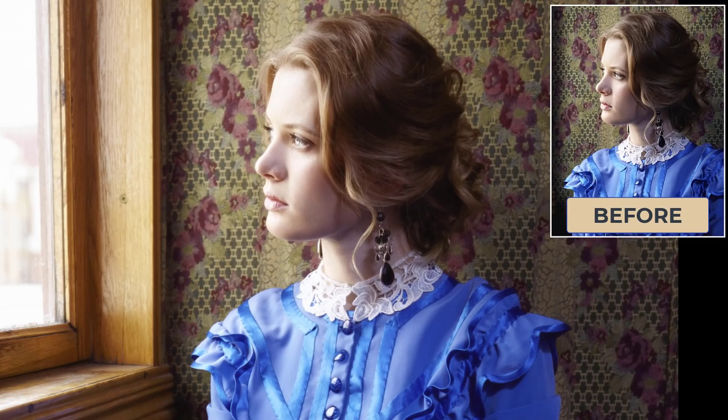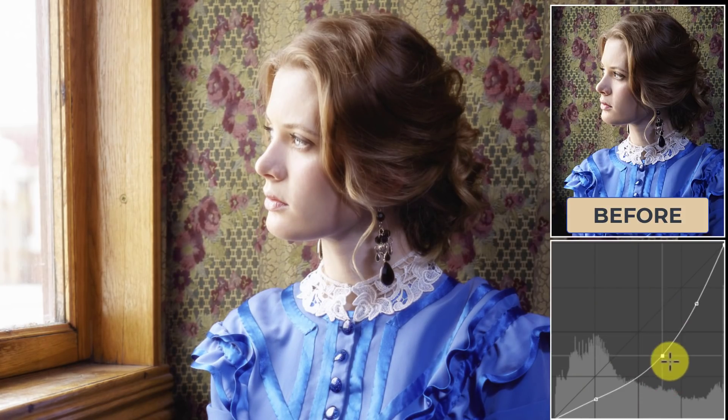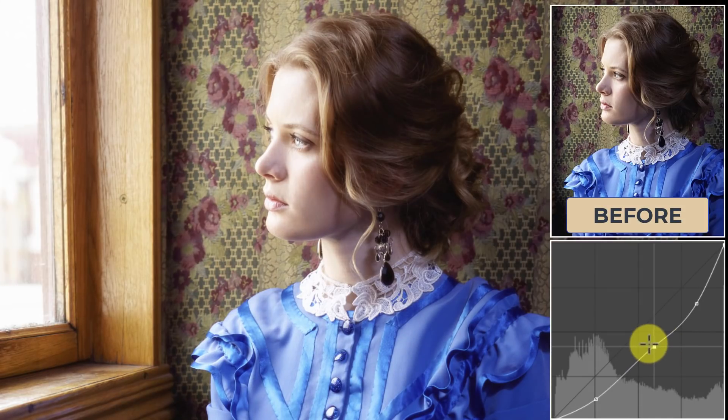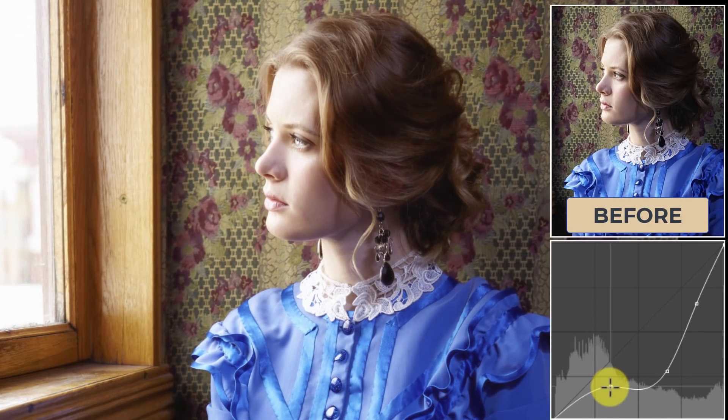Check out this level of control that I have with this blooming highlight effect. Wow, this is awesome, fully customizable. I think you're really going to enjoy this.